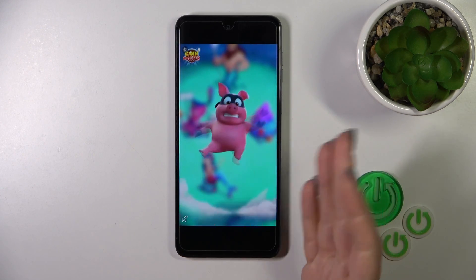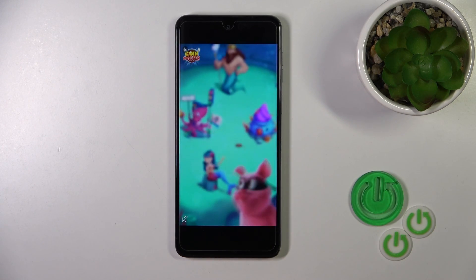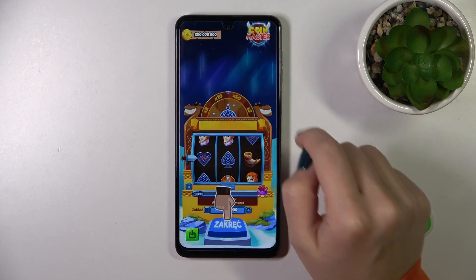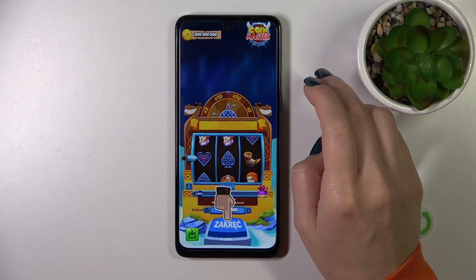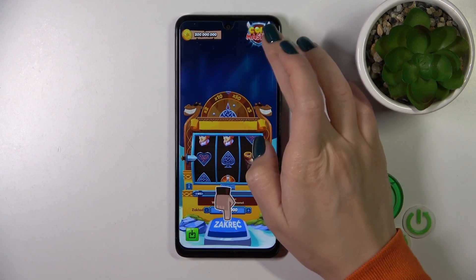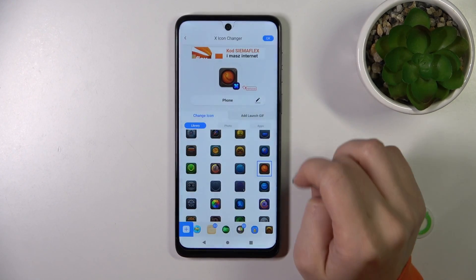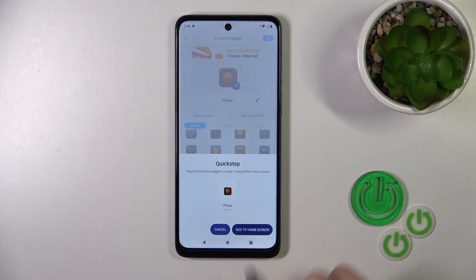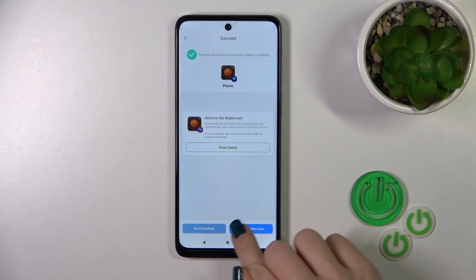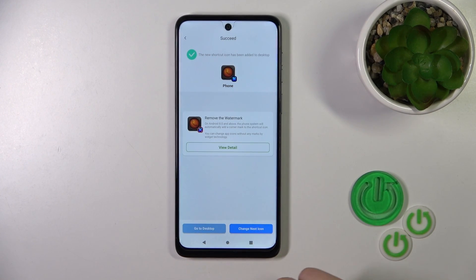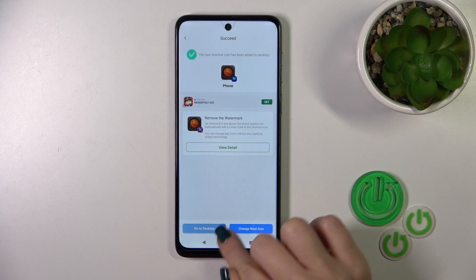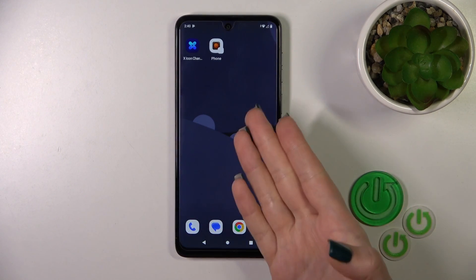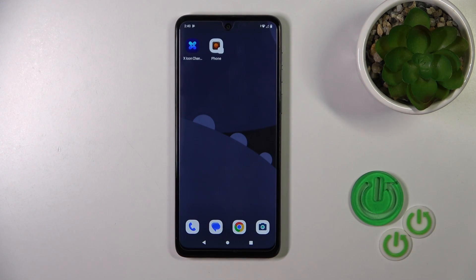Now tap X-Icon once again and we can add our shortcut to the home screen. From here we could change the next icon the same way or go directly to the desktop. That's it!